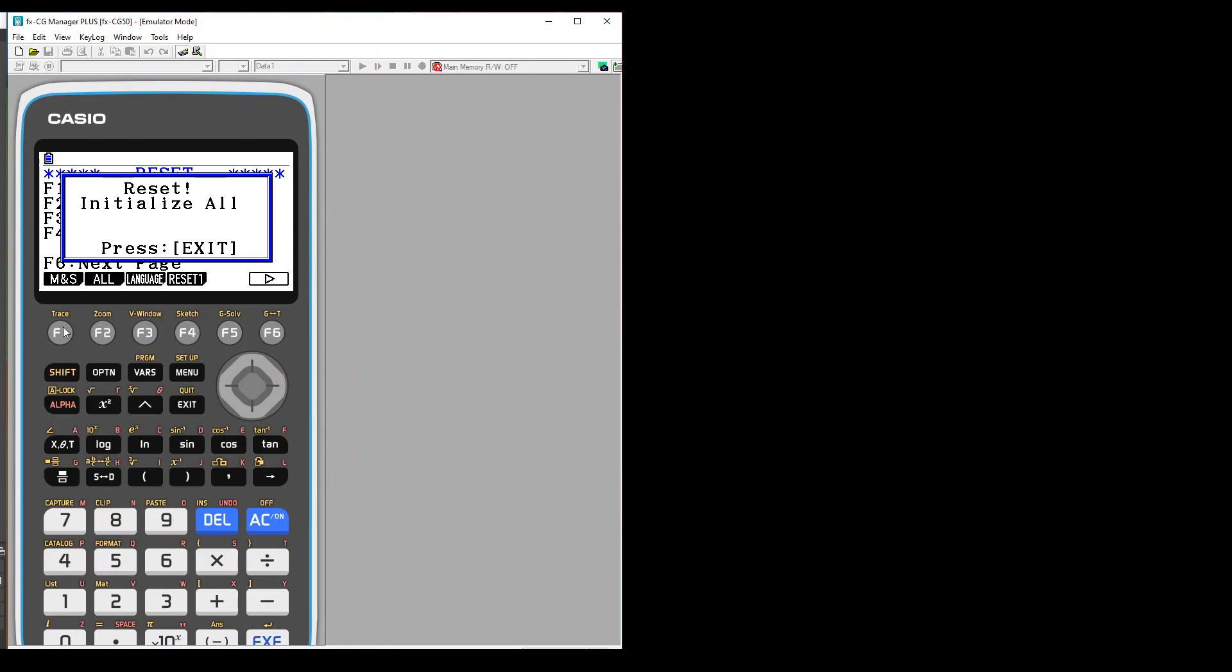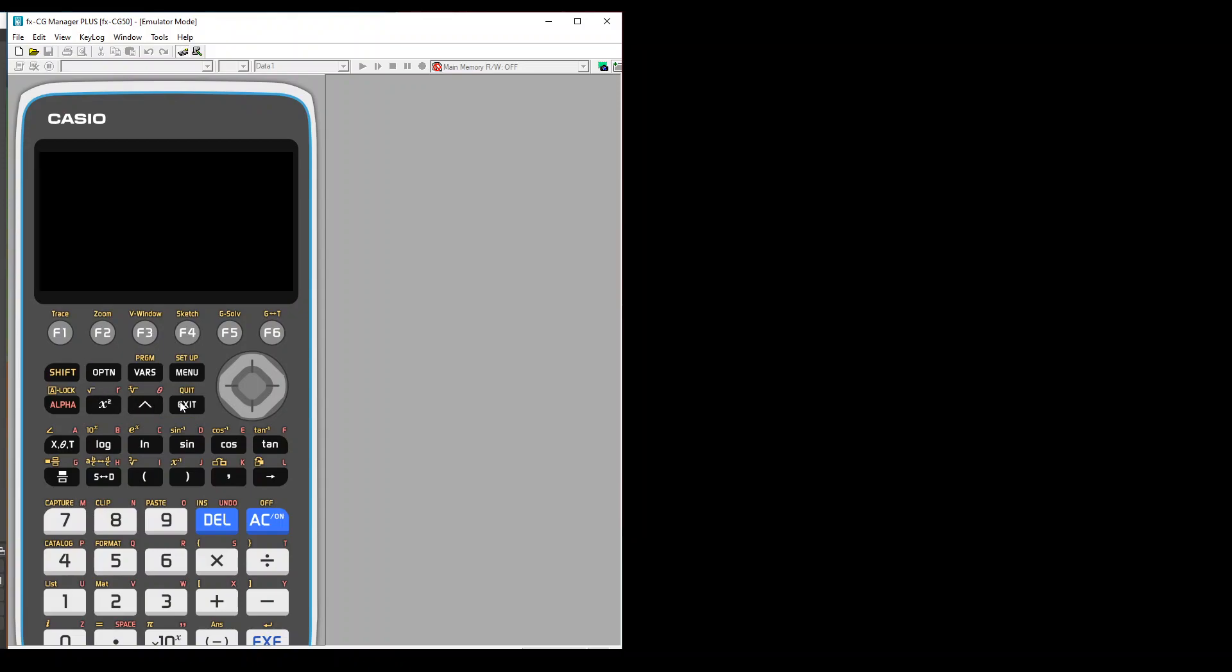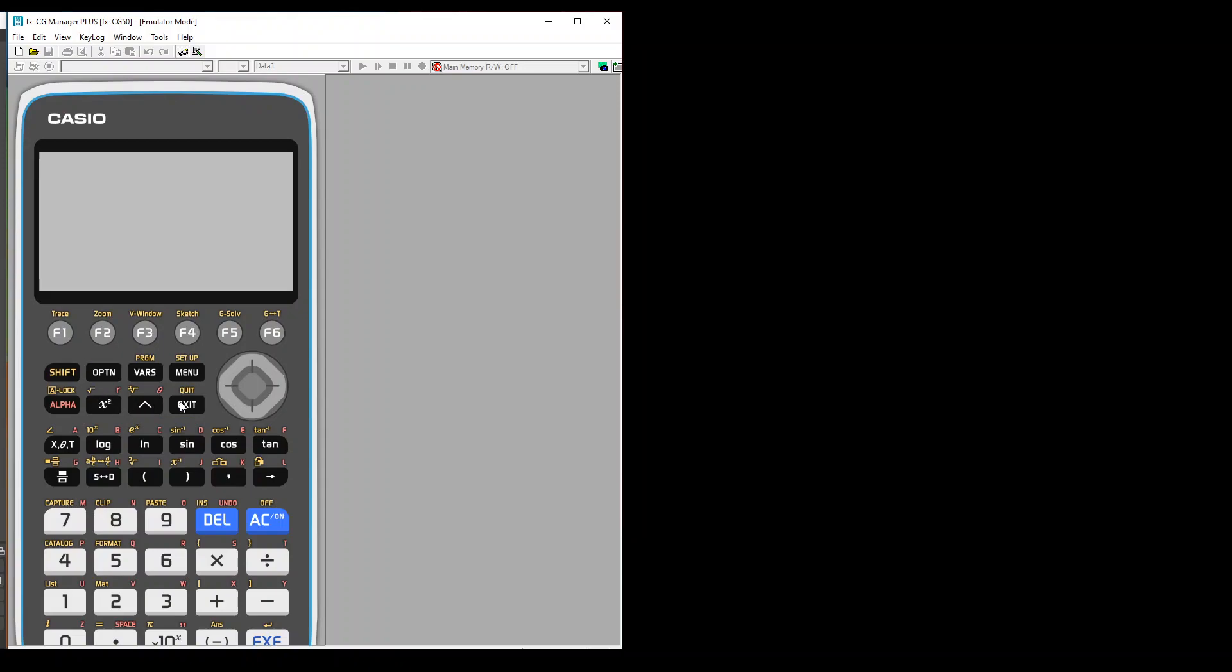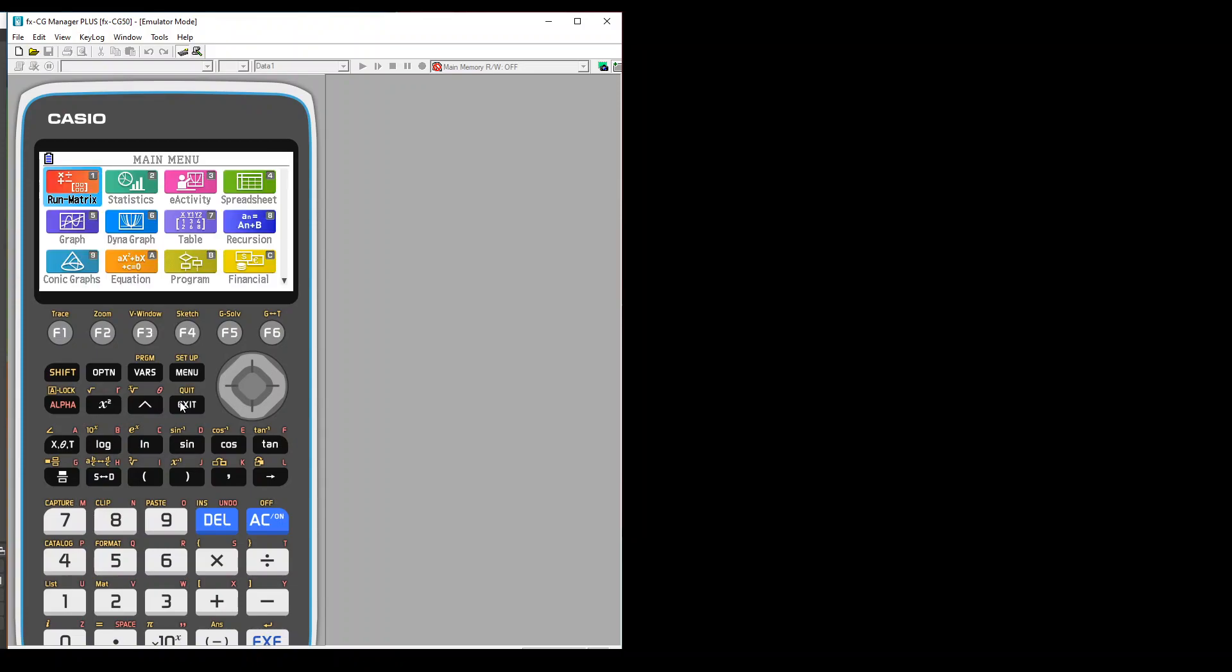You can press exit now. Right now I am using the computer version. I am using the software which I have installed on my PC.